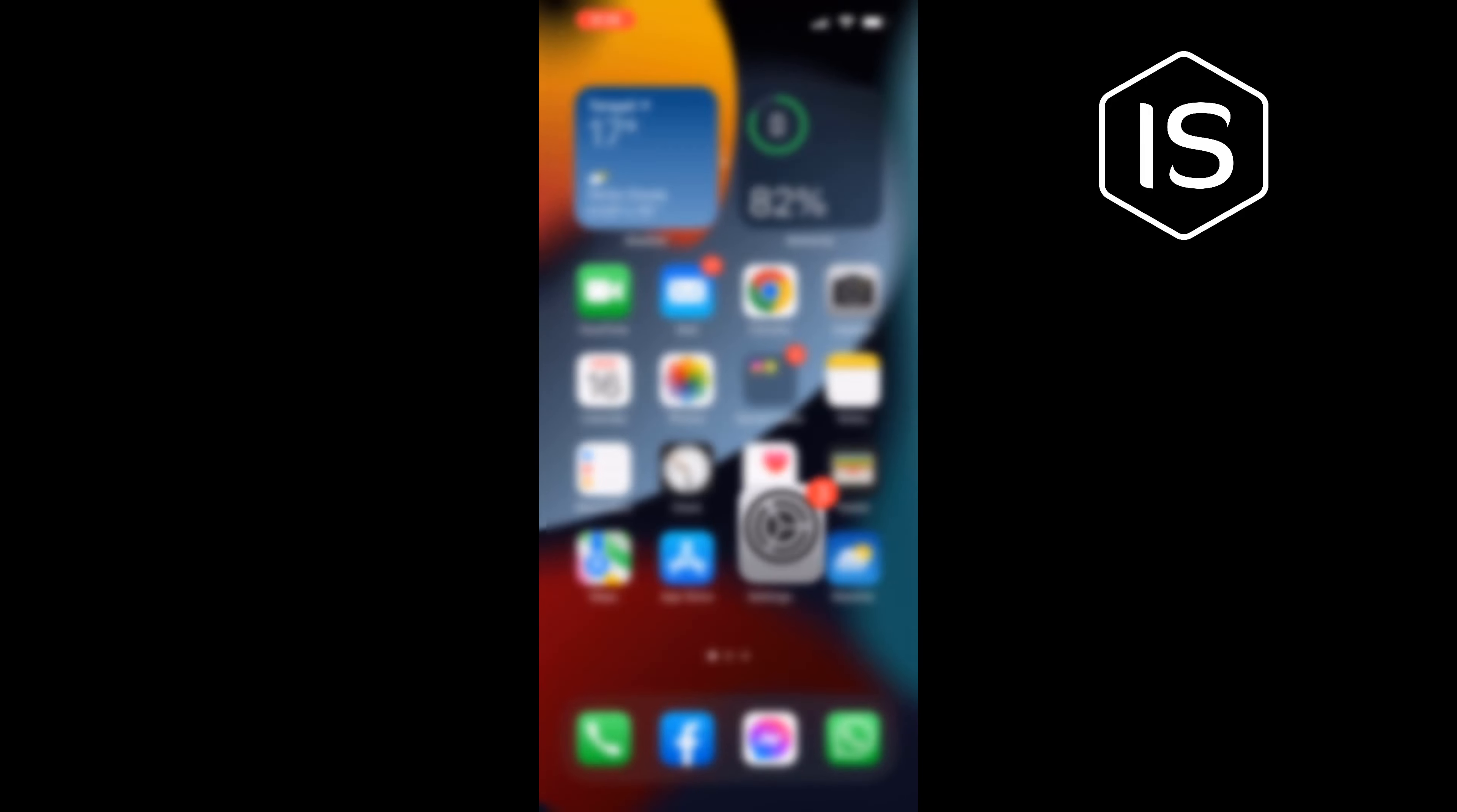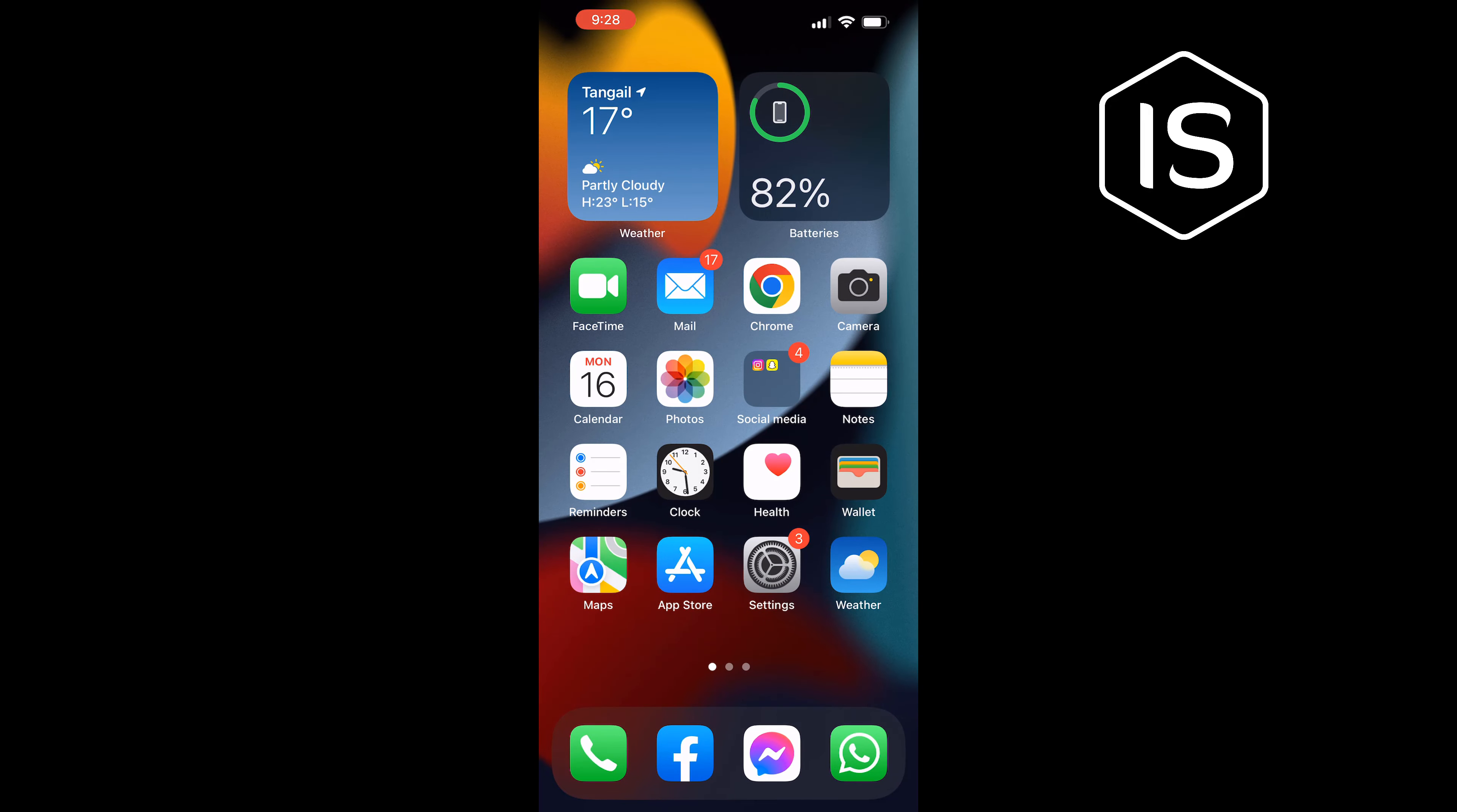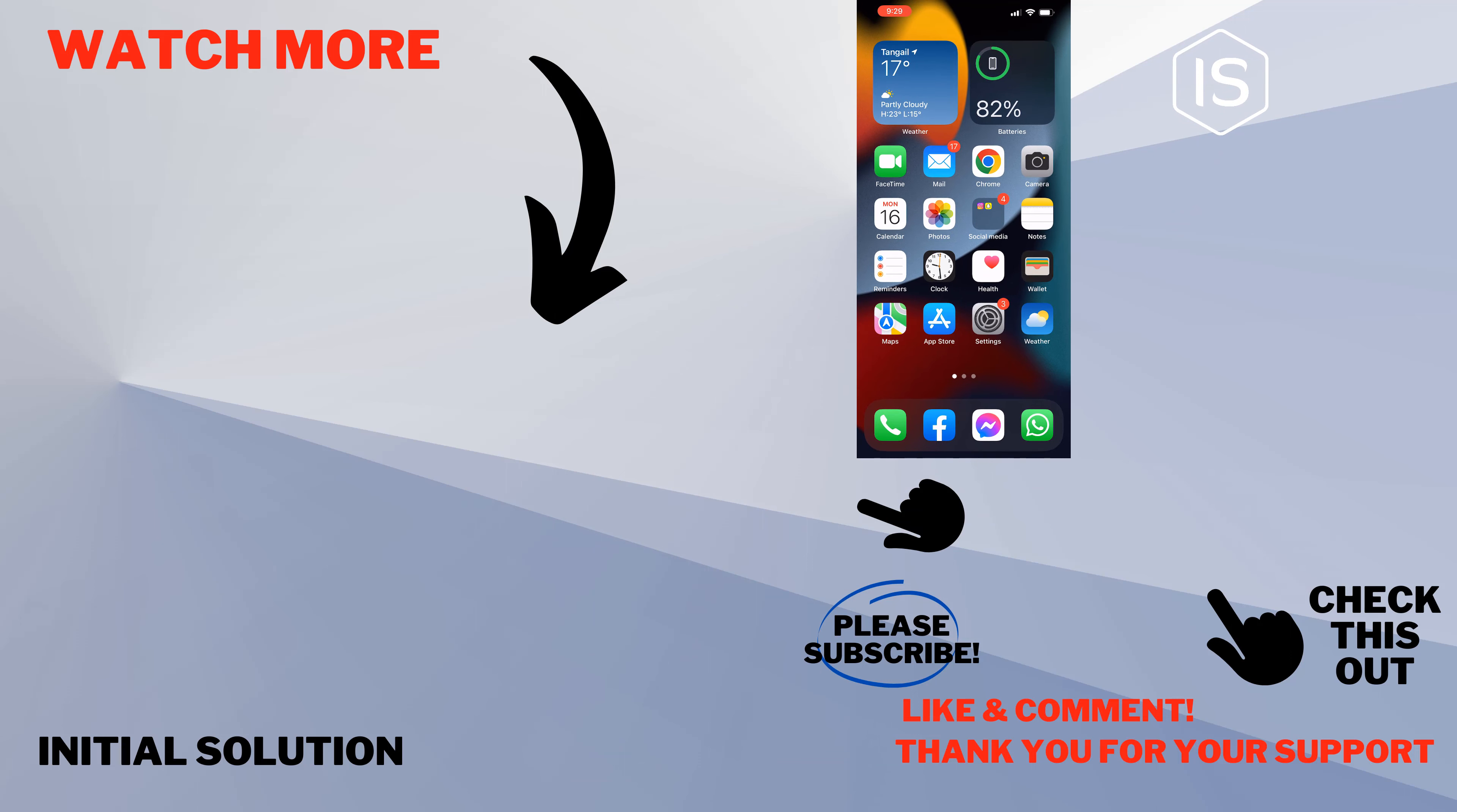That's how you can change your iPhone wallpaper. If this video helped you, give a thumbs up. Thank you for watching.